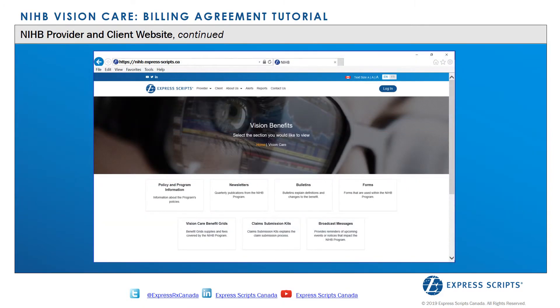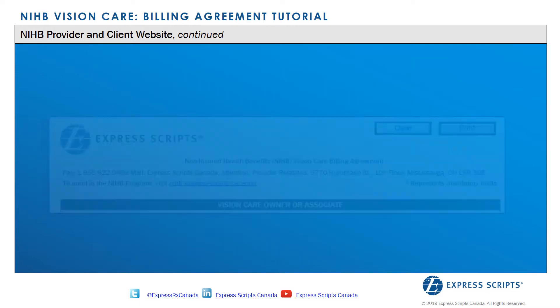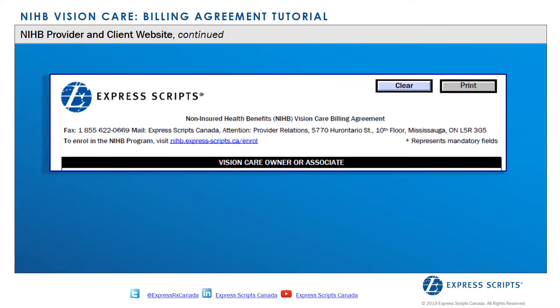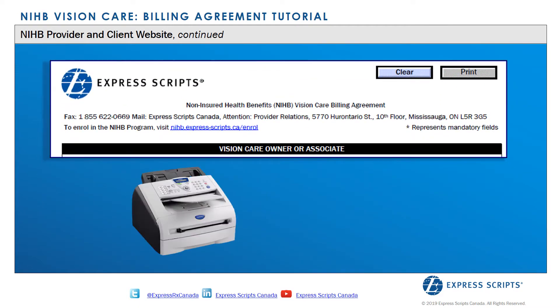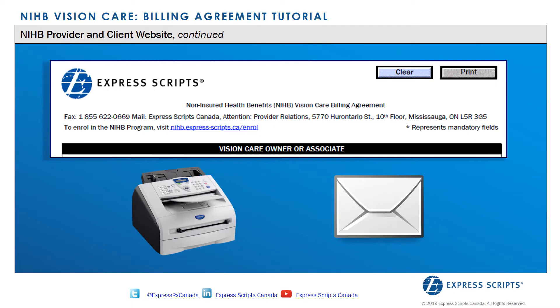Alternatively, providers can print all forms directly from the website, complete them manually, and then submit them by fax or mail using the information located at the top of each form.